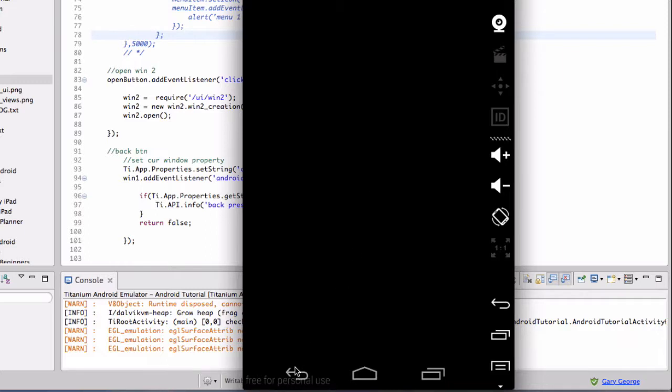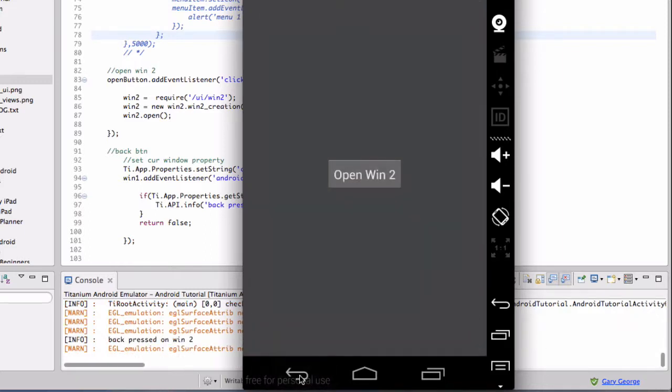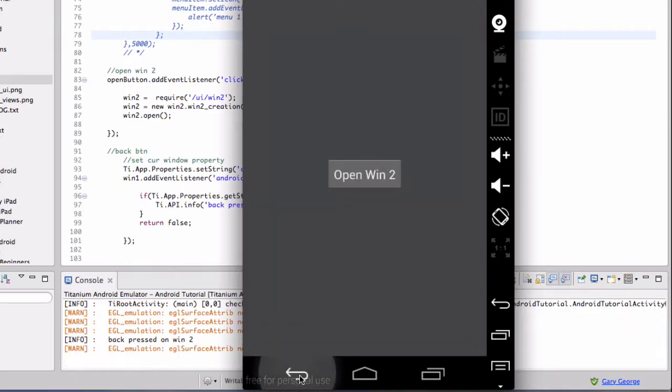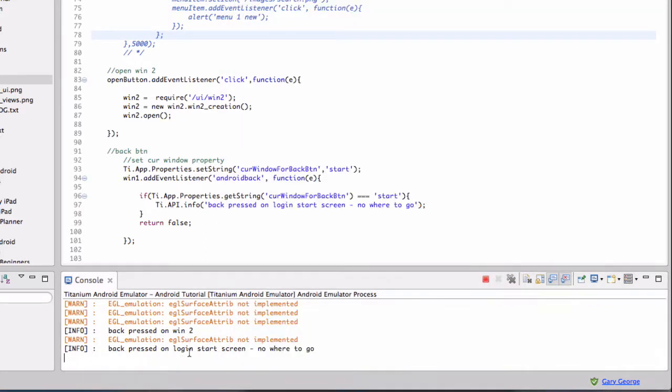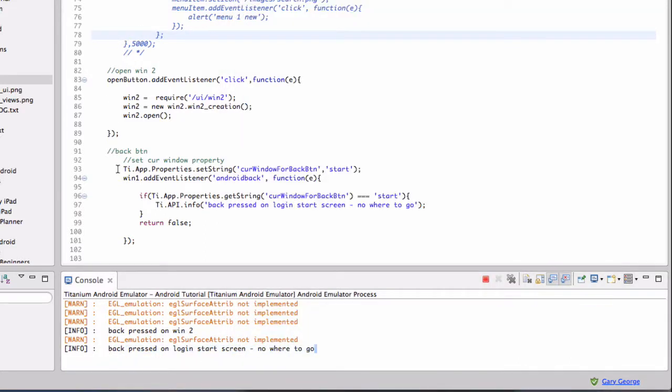Then when we click the back button, it goes to the previous window. We click it here, it just puts a log in the console. So I'll explain what's going on.